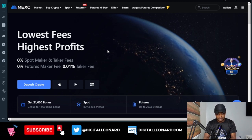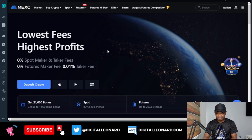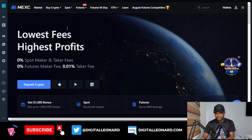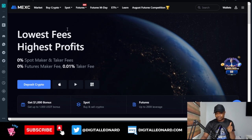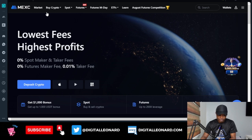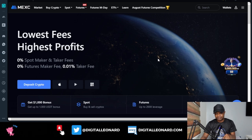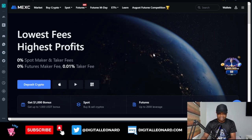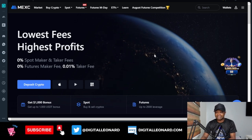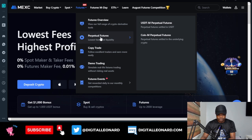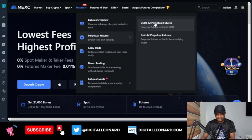I'm doing this on the web version — I'll do another video on how to use the app. Once you log into your MEXC account, if you don't have one, make sure you sign up with the link in the video description and you'll be able to get up to $9,500 in deposit bonus. Once on the web browser, go to futures, scroll down to perpetual futures, and click on USDT-M futures.